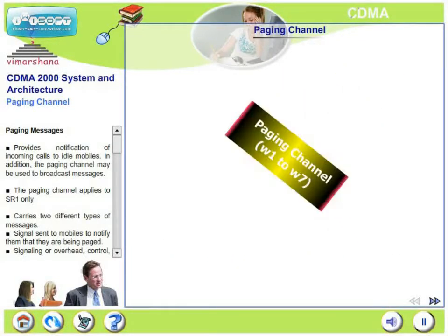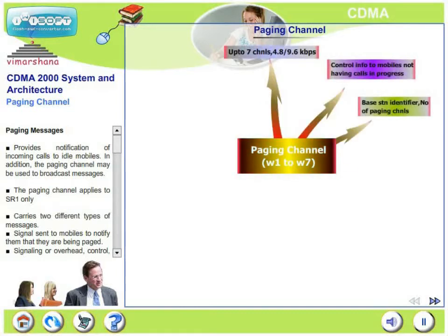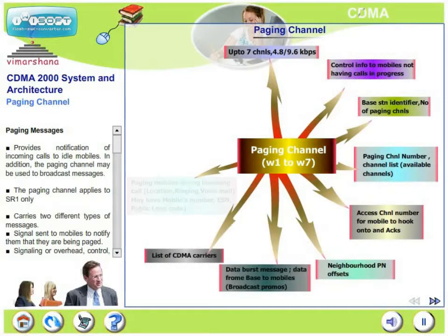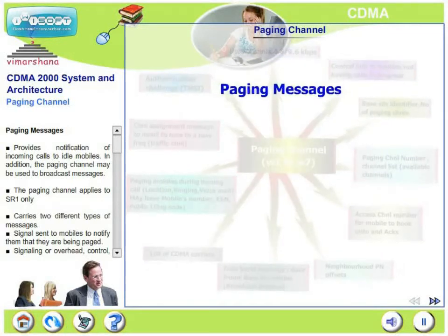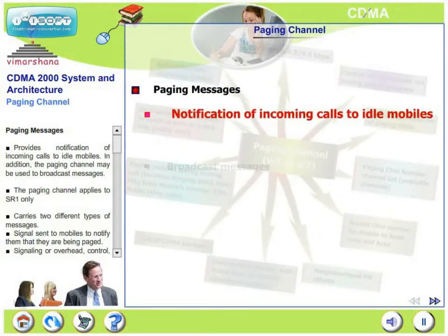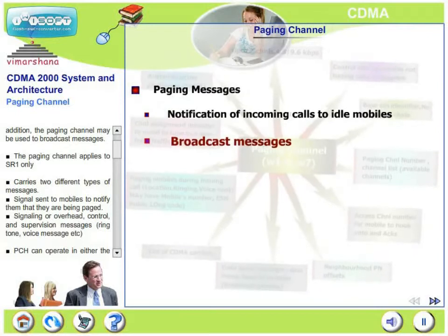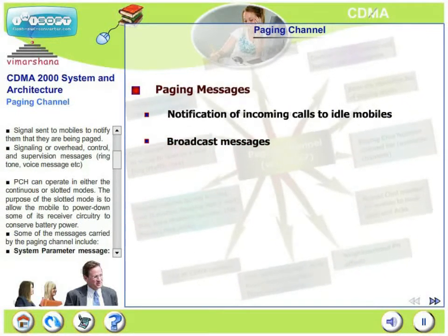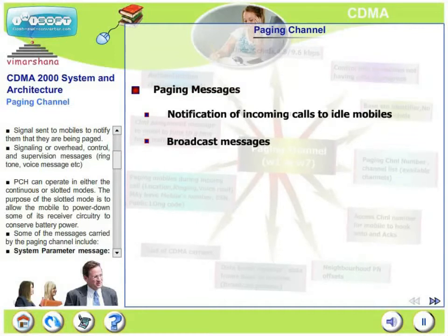The next one is the paging channel. What are the paging messages? It provides notification of incoming calls to idle mobiles. In addition, the paging channel may be used to broadcast messages. The paging channel applies to SR1, write only. It carries two types of paging messages: a signal sent to mobiles to notify them that they are being paged — which may be just an incoming call — and the other message is signaling or overhead, control and supervision messages.